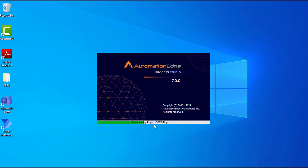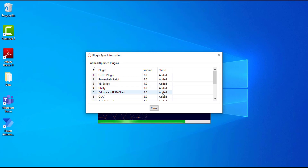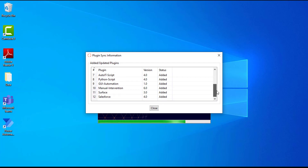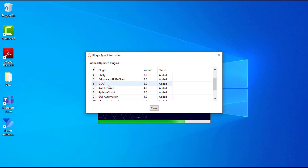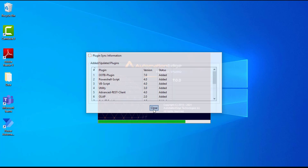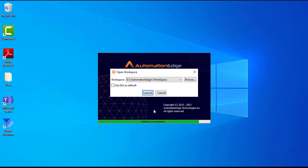You can see it is downloading plugins for Salesforce, OOTB plugin, and many more — there are a lot of plugins as seen in the previous video. It will download each and every plugin. You can see the plugin sync information listing all plugins related to Automation Edge: Salesforce, Surface, Manual Intervention, GUI Automation, Python, OLAP, and many more. All plugins have downloaded successfully. Let's click on Close.